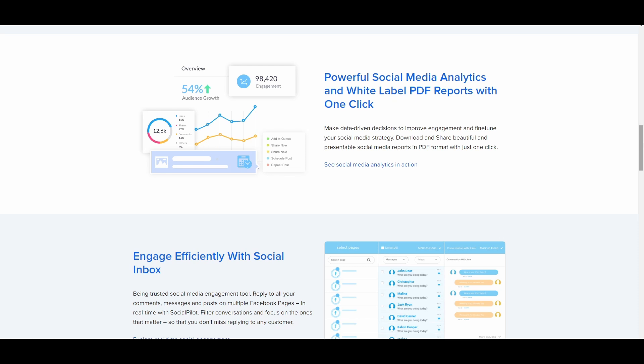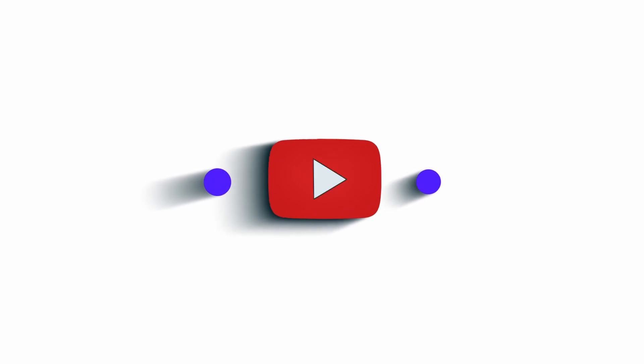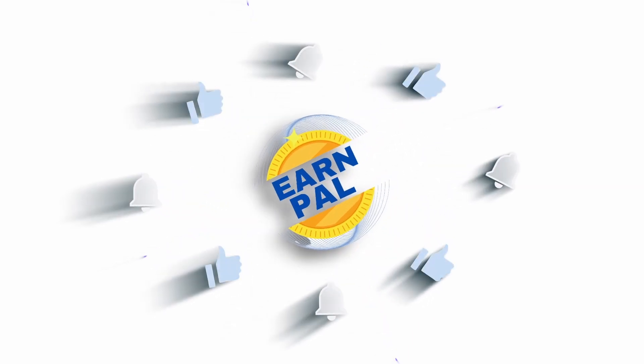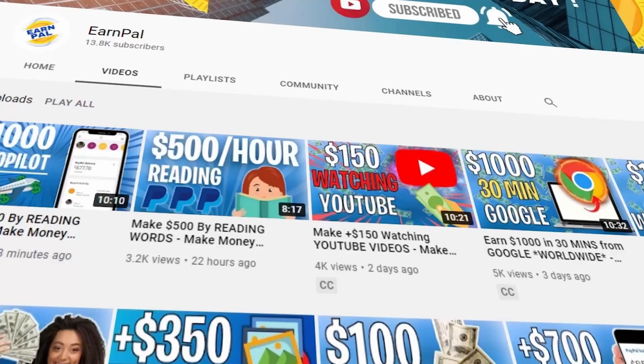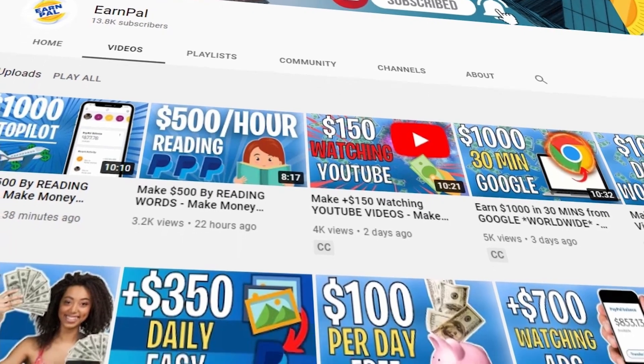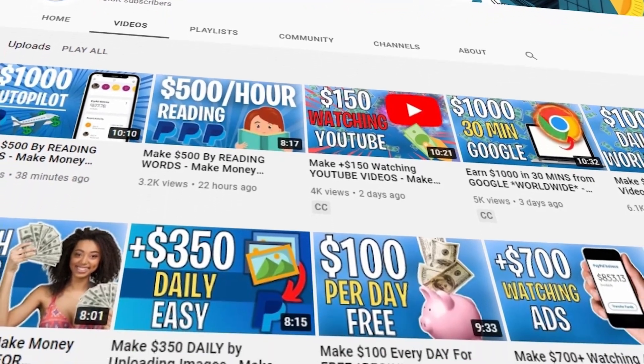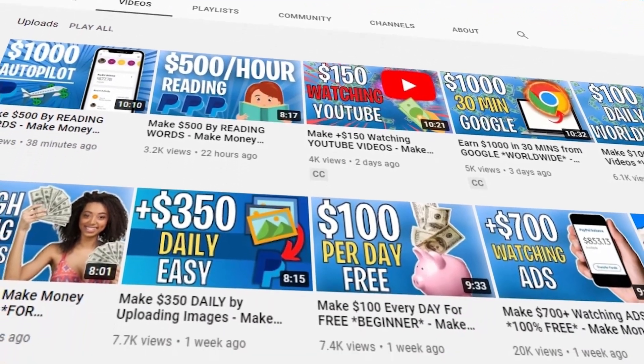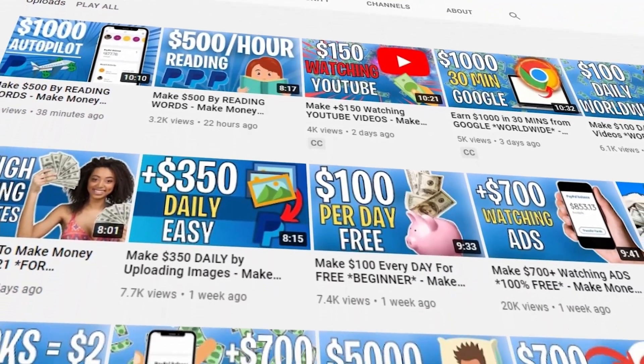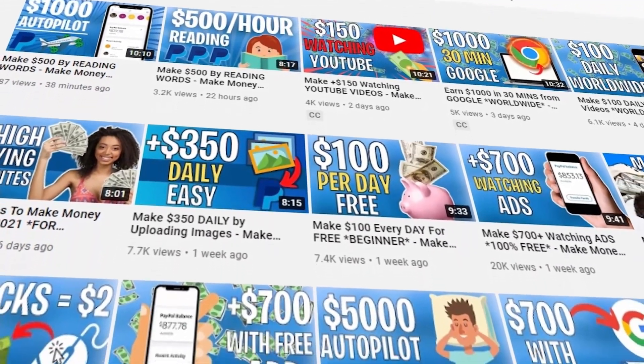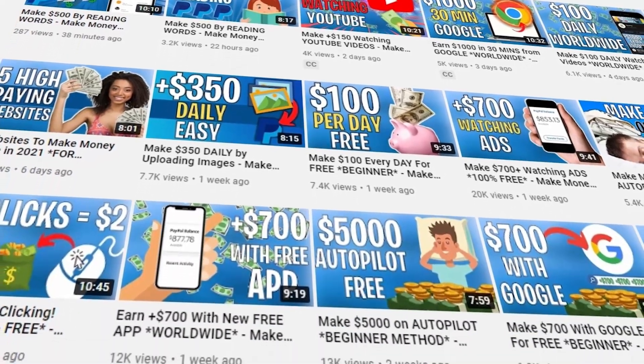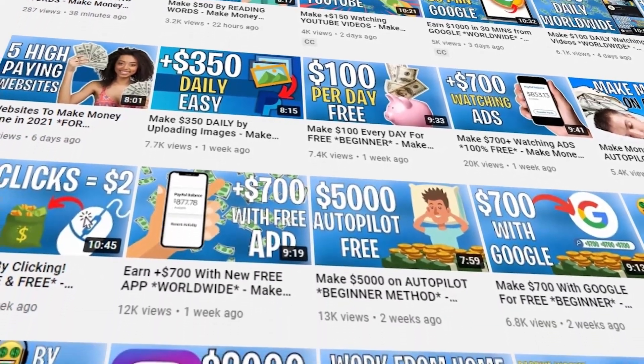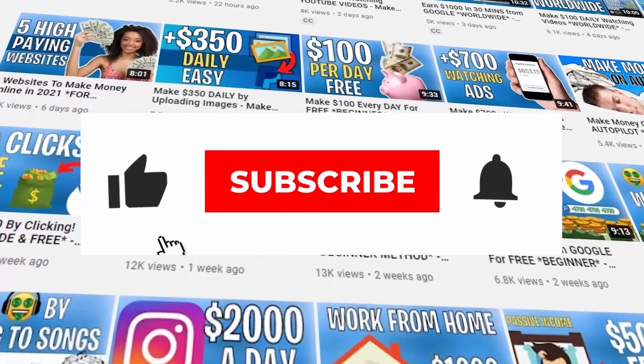But first, before we get into it, I'd like to welcome you to EarnPal, where we teach you how to make money online. We post videos every single day, and we make sure that all of those videos have methods that actually work. That requires a lot of effort from us, so guys, please be sure to subscribe to the channel.